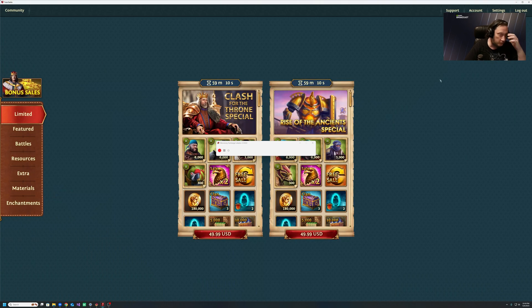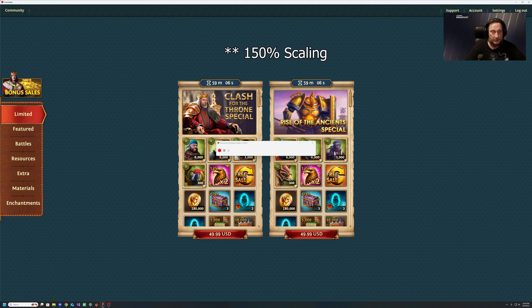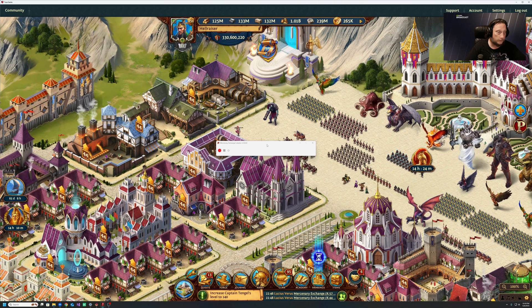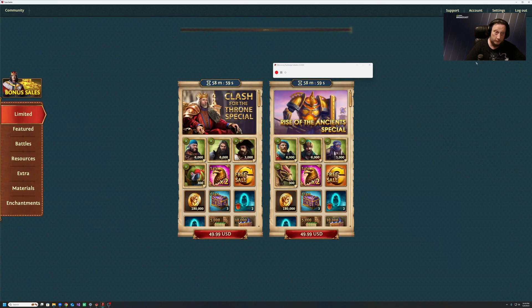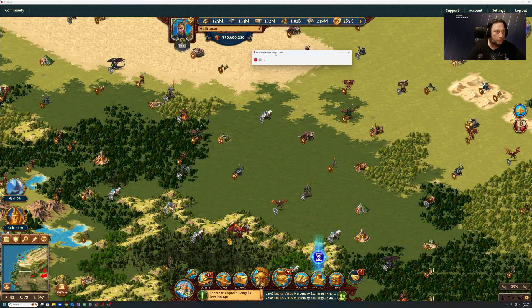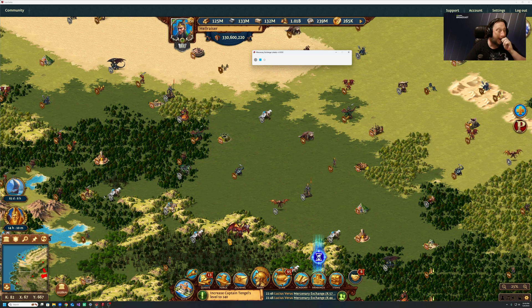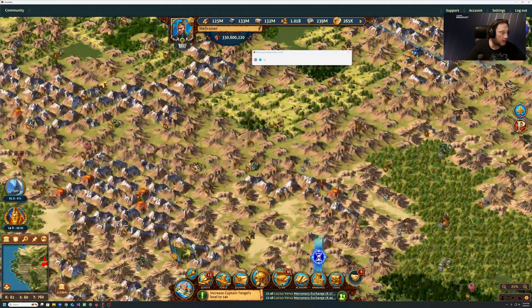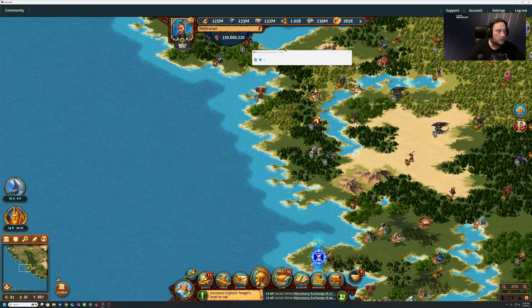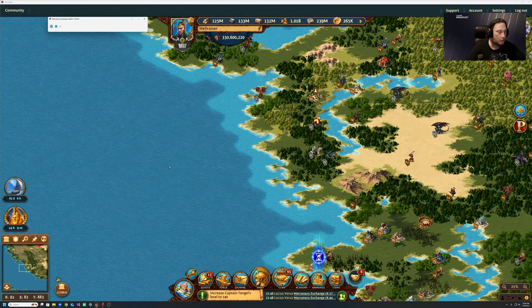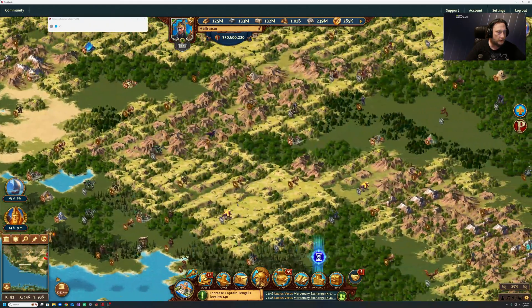Alright, so what I had to do was change my monitor from 120 percent to 100 percent. I gotta turn the volume down so I don't scare myself. Alright, there we go. So what we're gonna try to do is — looky looky — what we got here.